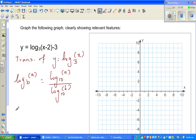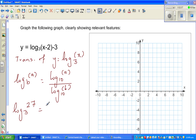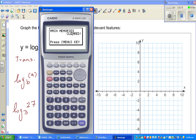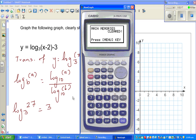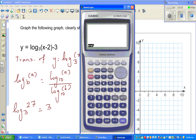To explain this again, suppose someone asks what is log of 27 to the base 3. We know this is 3 because 3 cubed is 27. But how would you do this on a calculator? You do log of 27 divided by log of 3, which gives you 3.